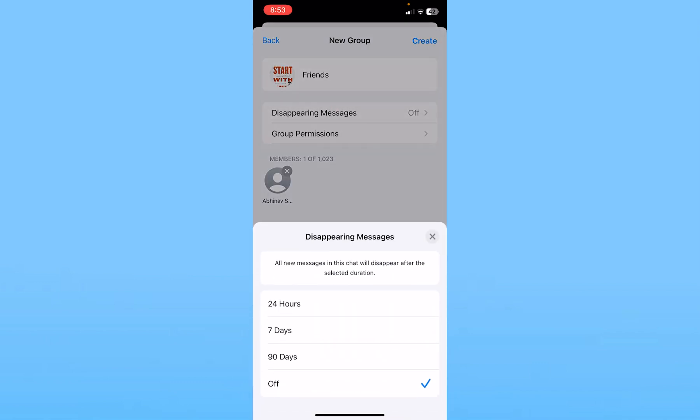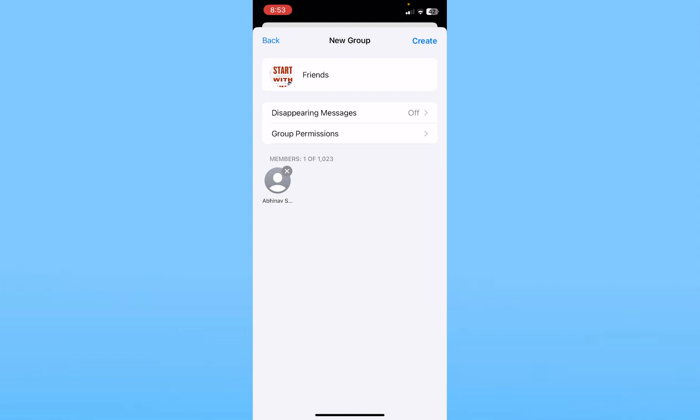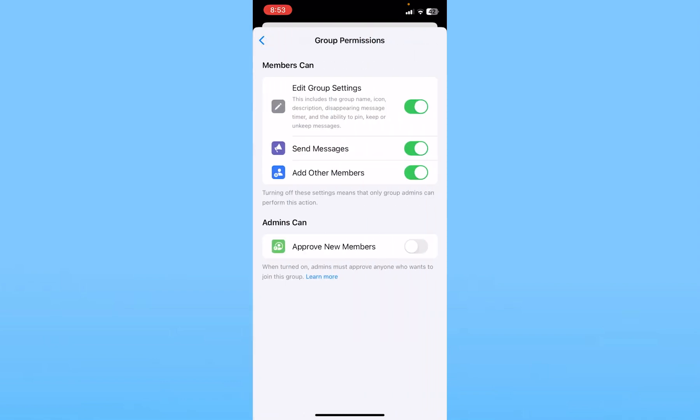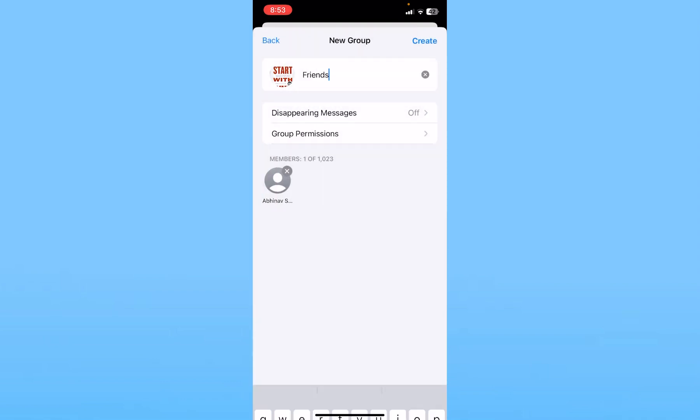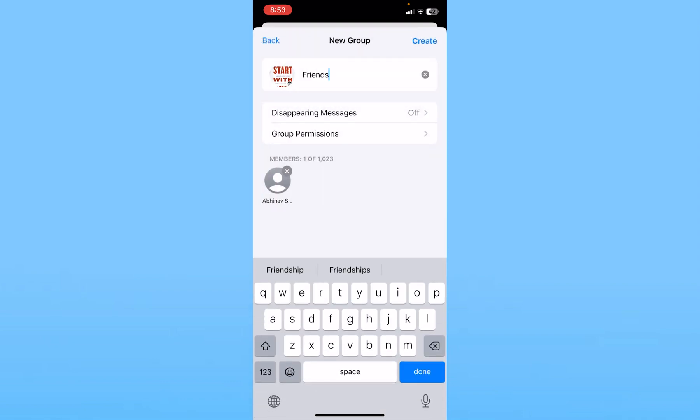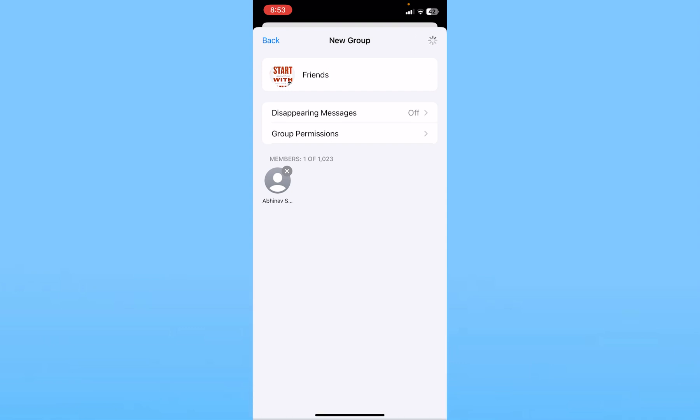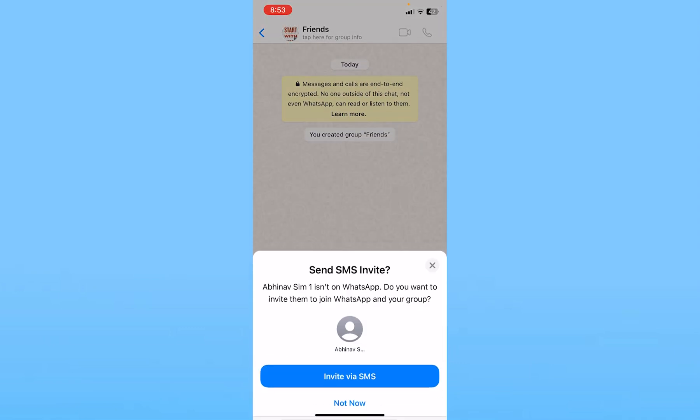At the bottom, you can turn on disappearing mode as well if you want to, and you can play around with group permissions. After you're okay with all the settings, click on Create at the top right and the group will be created.